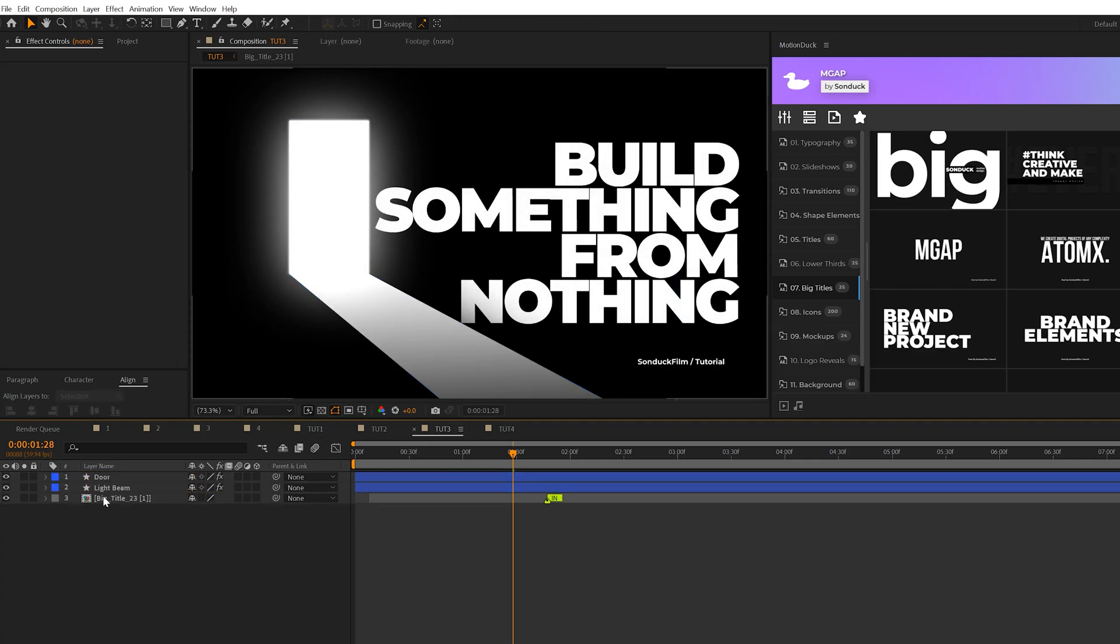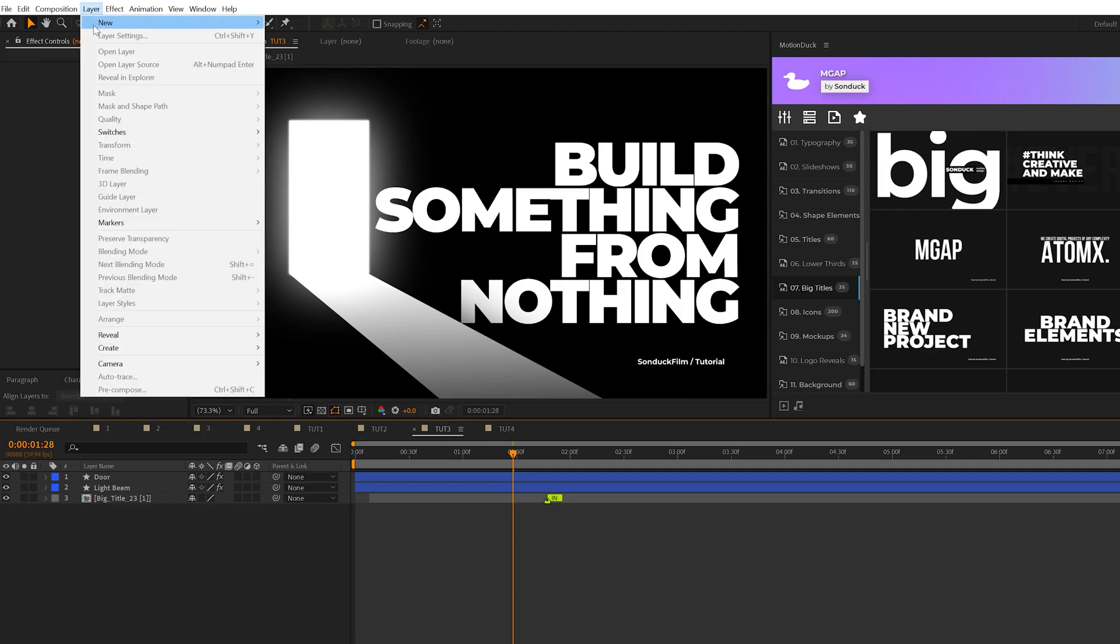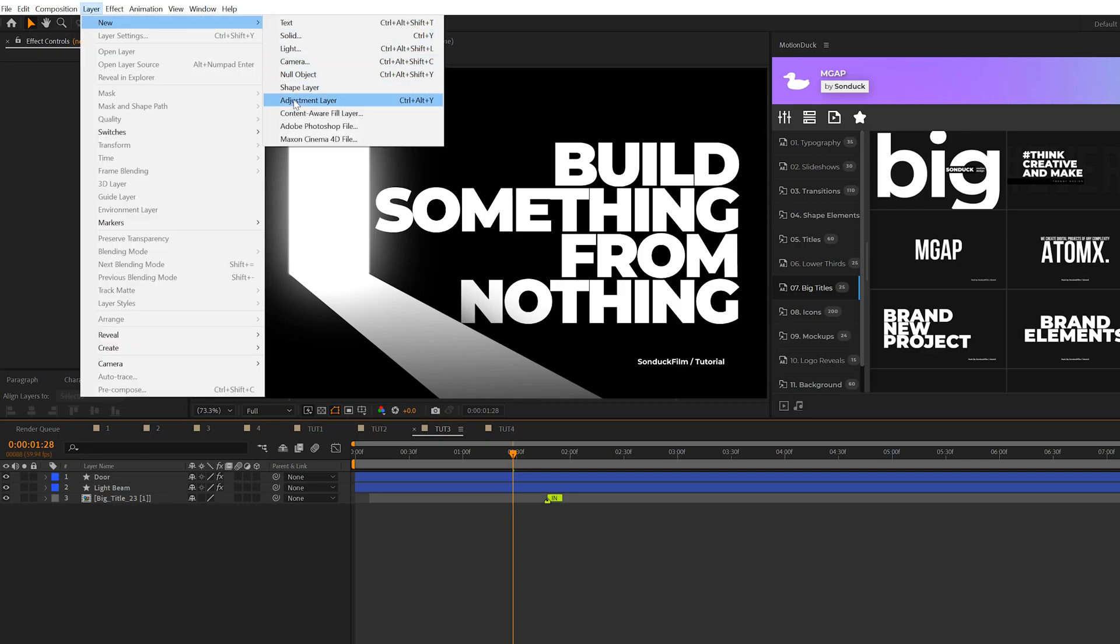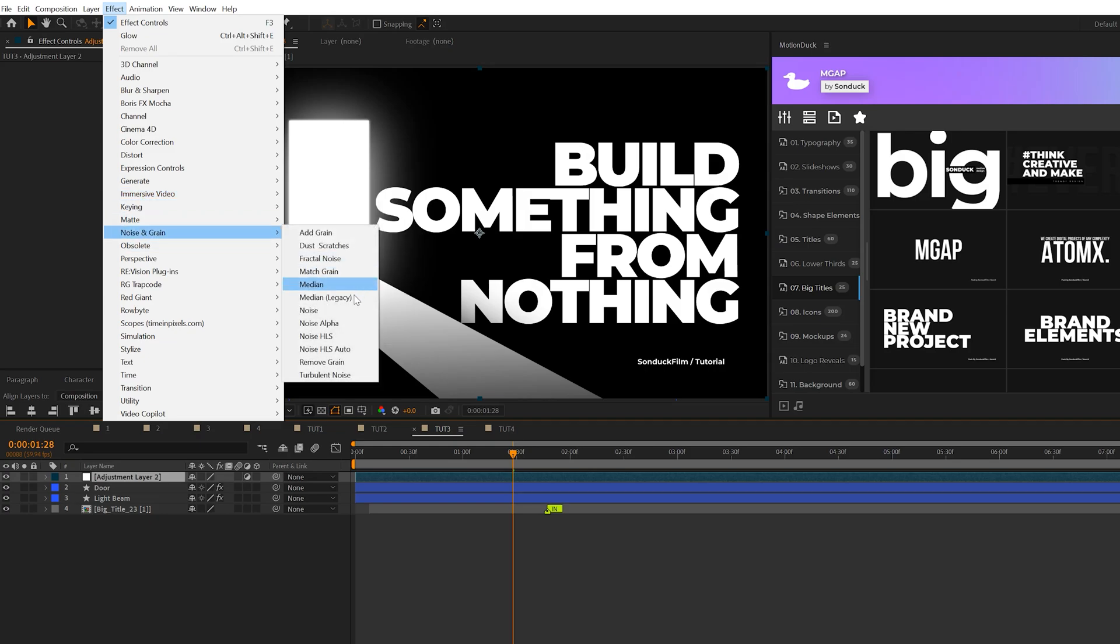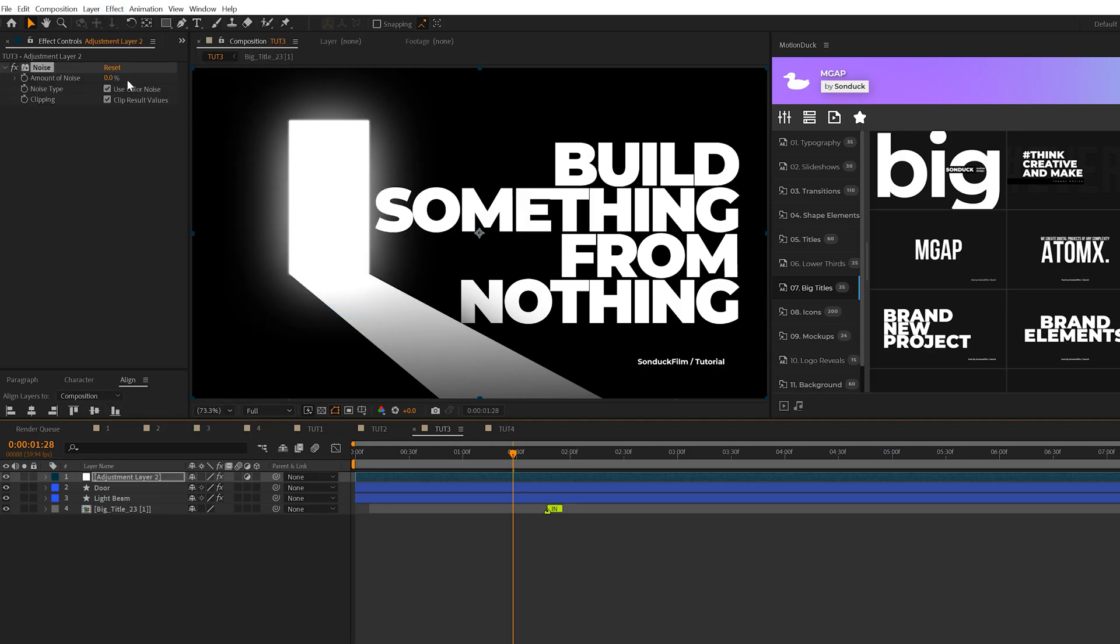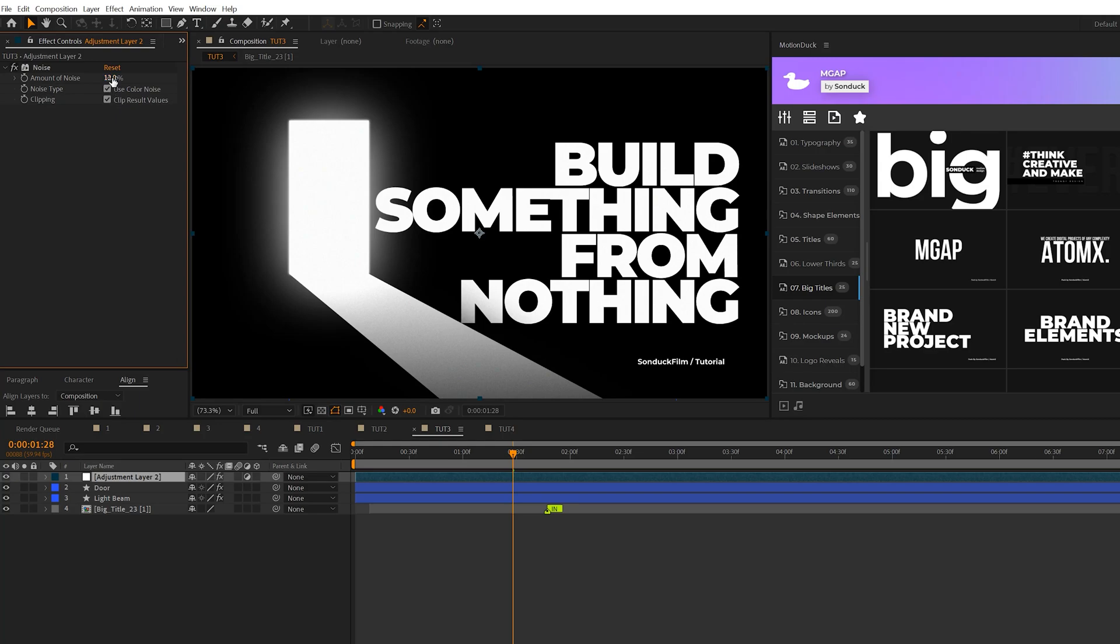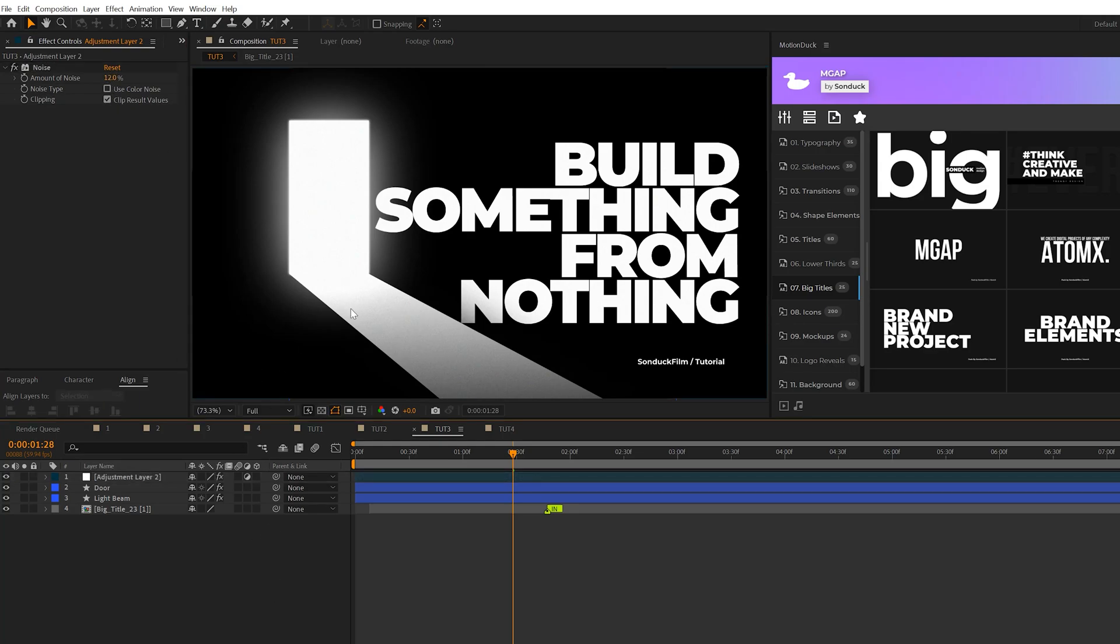Nice and one thing you should absolutely do with this is create an adjustment layer. Go to layer new adjustment layer then go to effect noise and grain and add the noise effect to this. This will help make this stand out even more. Set the noise amount to 12% and uncheck use color noise and that will help make this stand out a little better.